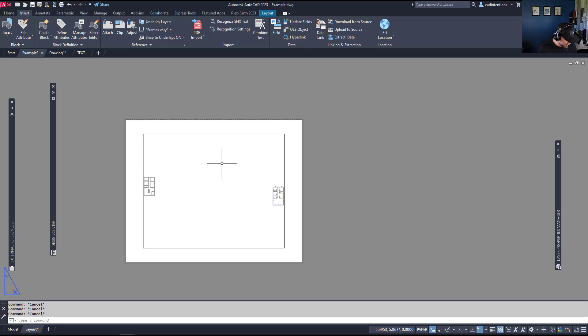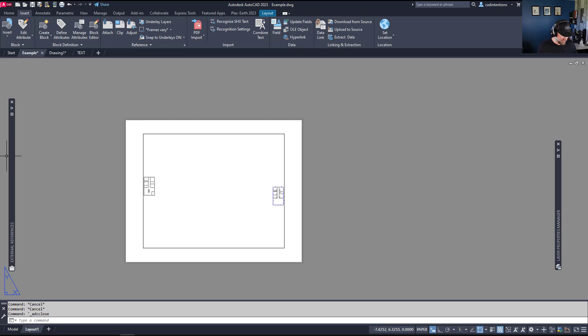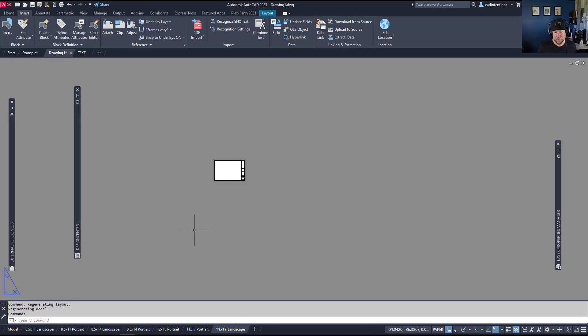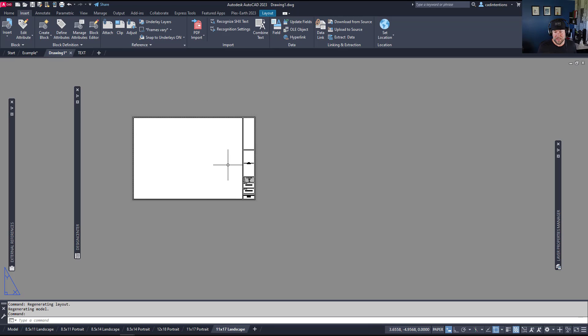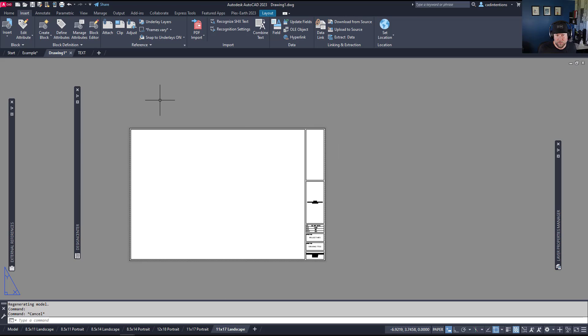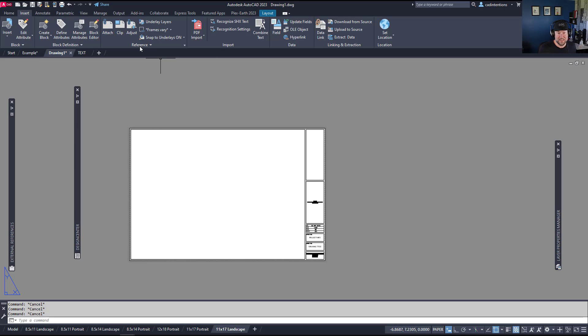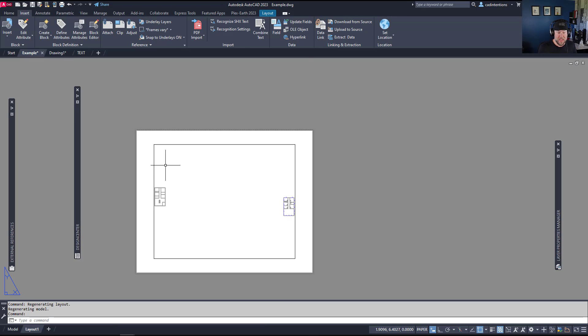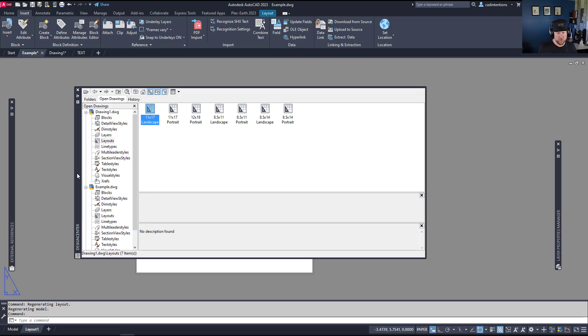You can open this up by holding Ctrl and hitting the number two on the numpad. When I hit Ctrl+2, Design Center opens up. If you click over to the open drawings tab, this allows you to copy the layouts from another drawing directly into your current drawing. You can simply open up one of the old drawings you want to copy from and then go to the new drawing you've got and open Design Center again—that's Ctrl+2 or type in ADC and hit enter.